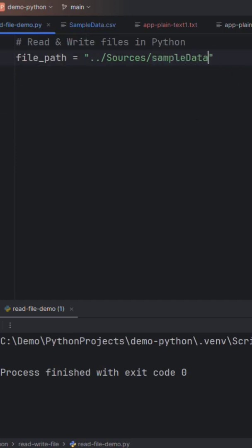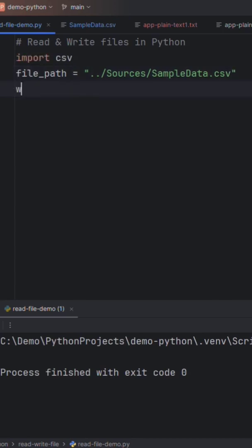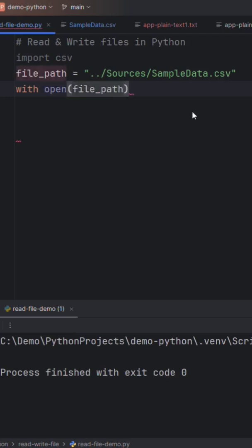We have to import CSV module, this is a built-in module in Python. We will use the with context manager, open built-in function. We will use file path we will pass, by default read will be the mode.